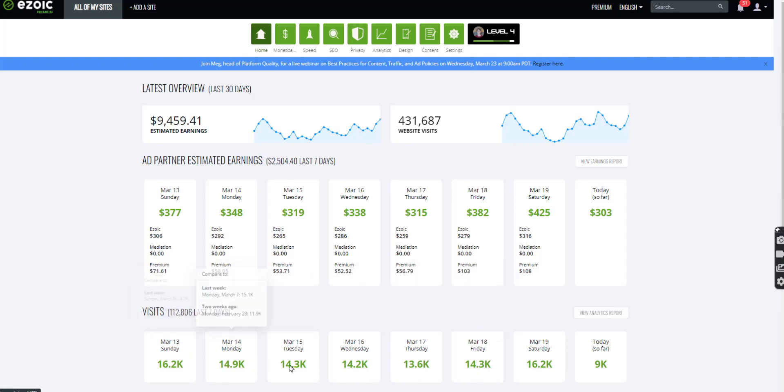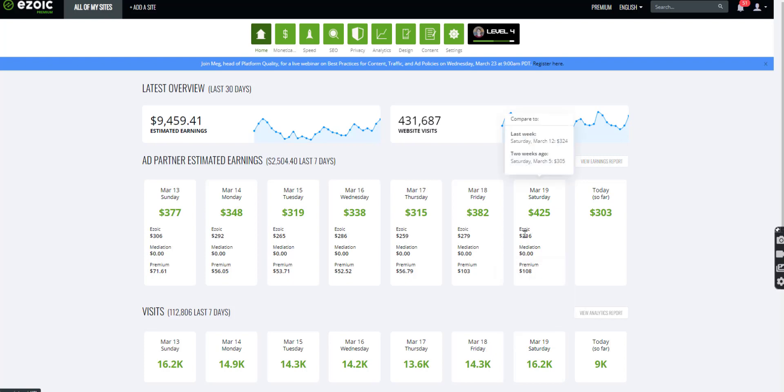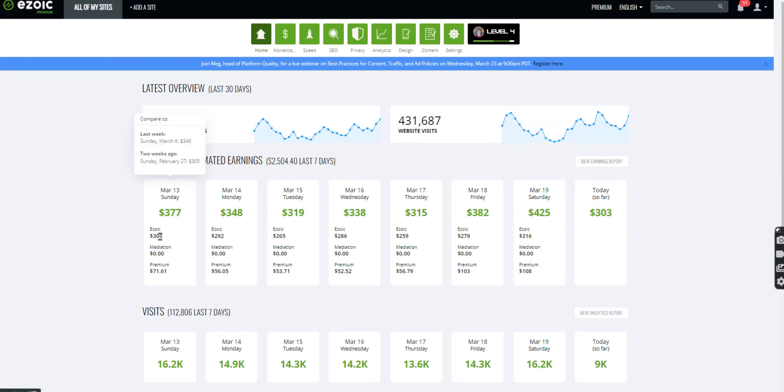It kind of swings down a little bit and it goes back up because the weekly traffic just fluctuates depending on the behaviors of people. Okay. So you can see, here's a comparison. So last week, the base was at $324 and two weeks ago is $305. So as you can see, it just kind of fluctuates a little bit.